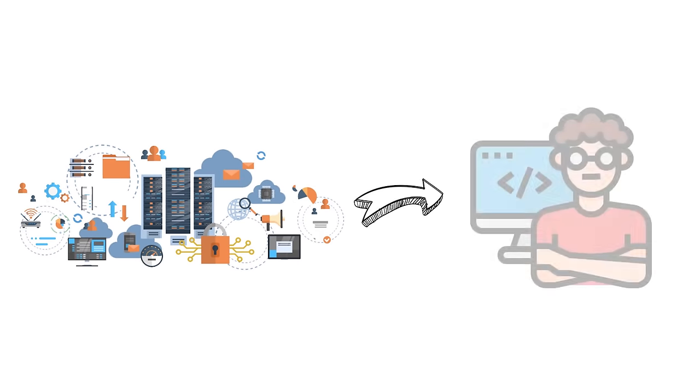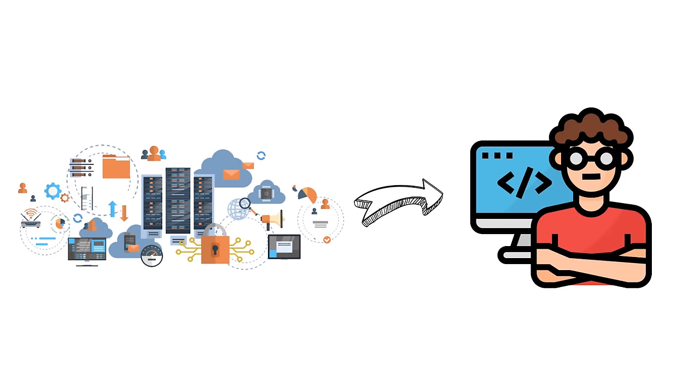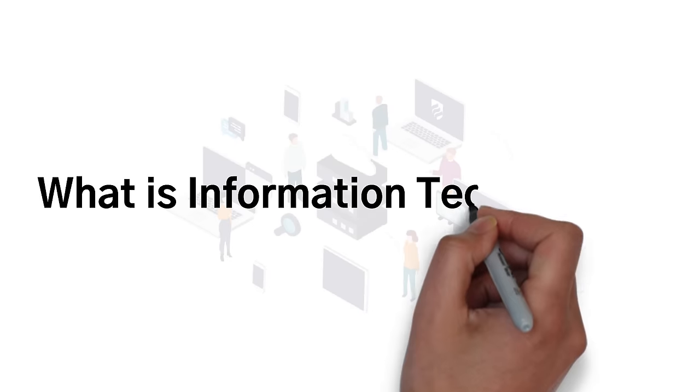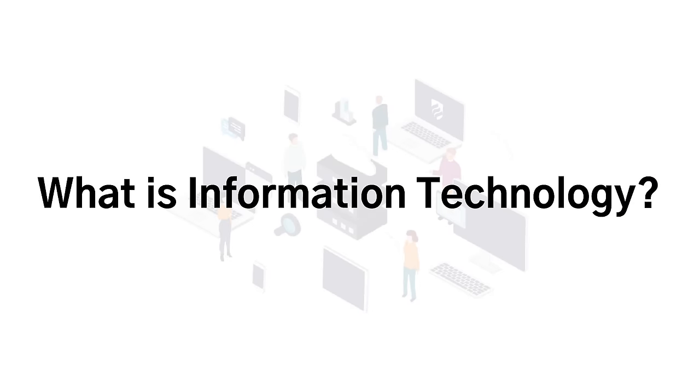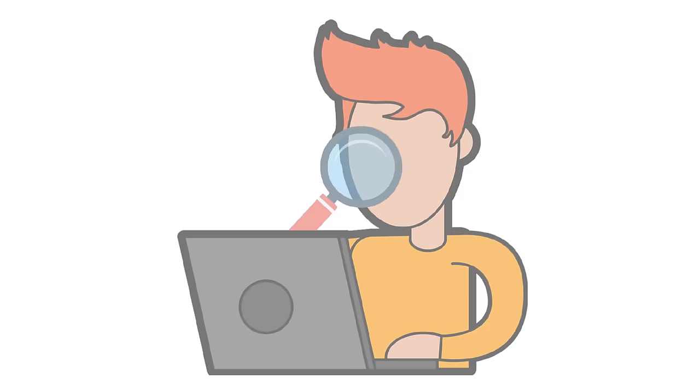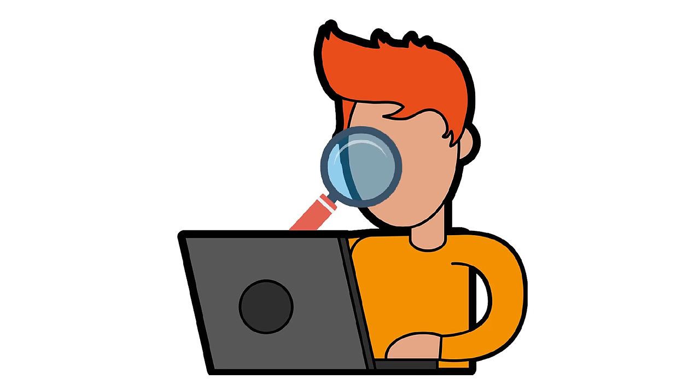And the world is in need of people who understand how this information and technology works. So what exactly is information technology? First and foremost, it must be understood that this is a very broad topic.